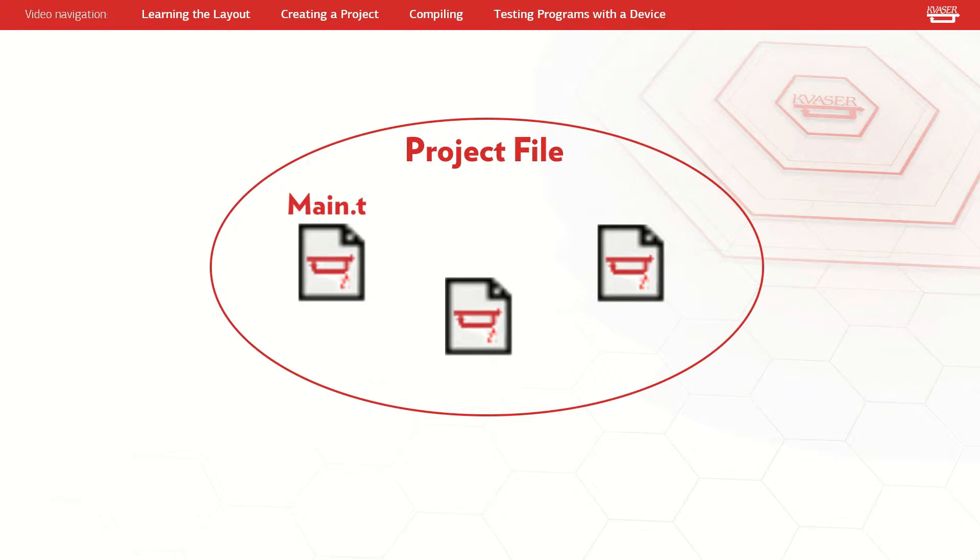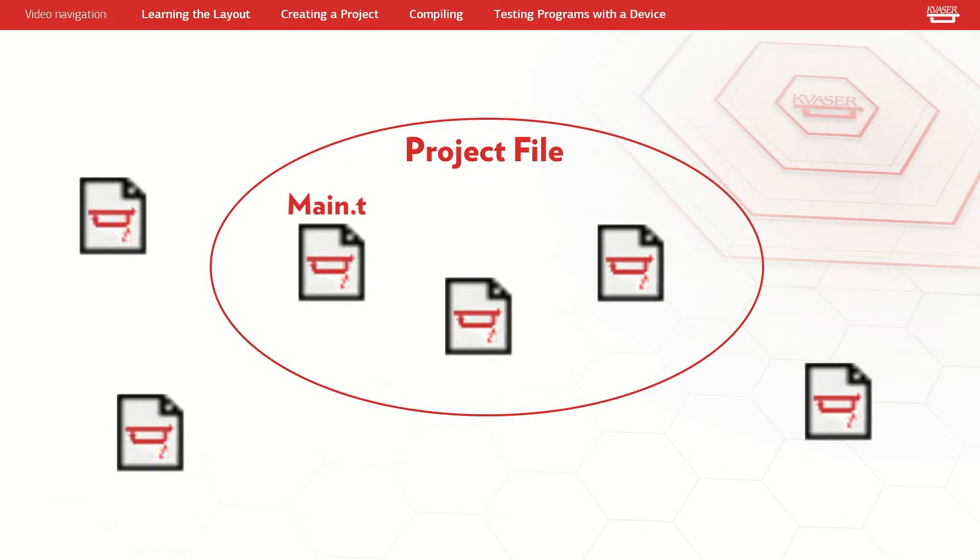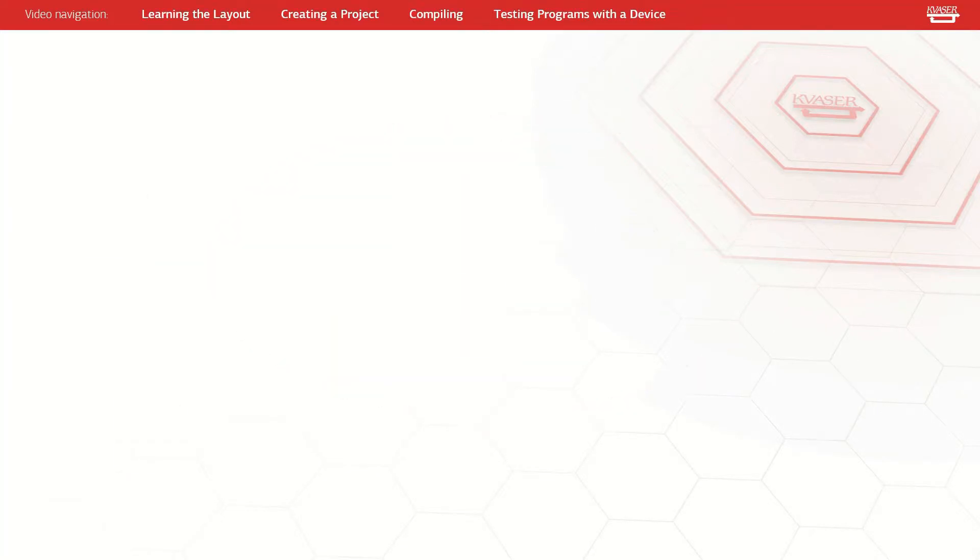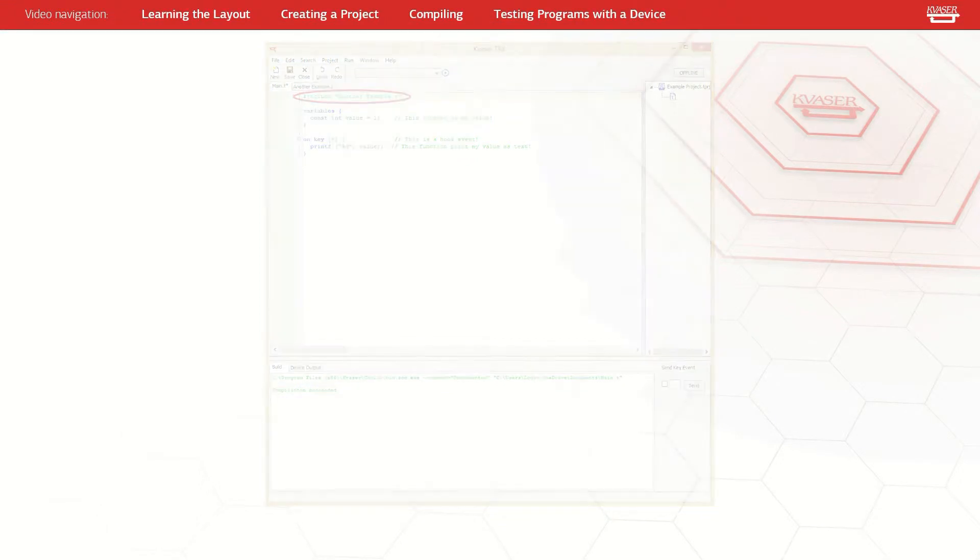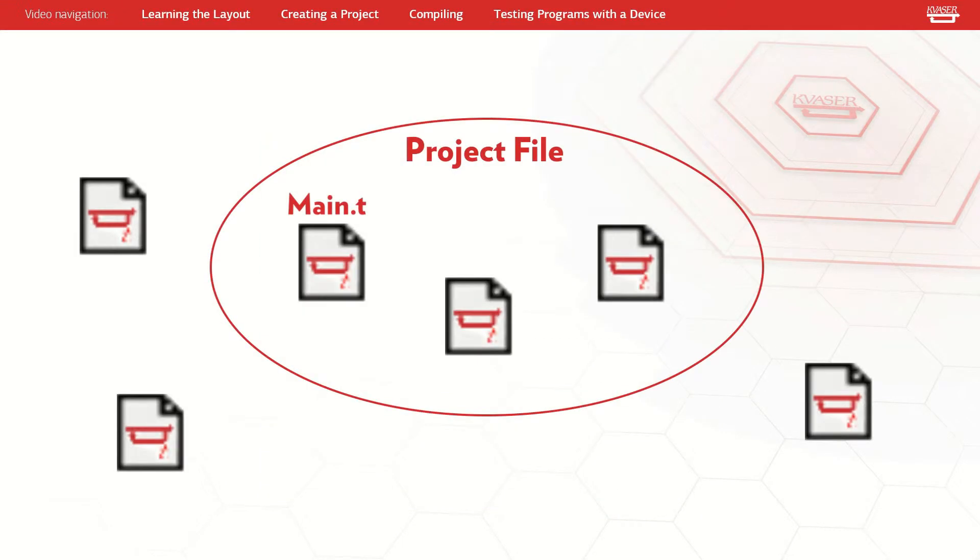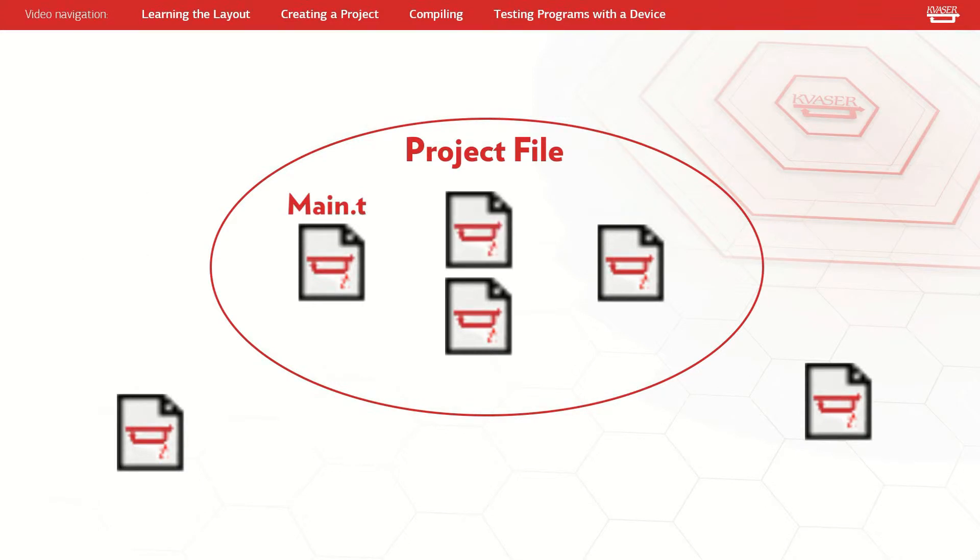You can have multiple t-files open in the editor that are not associated with the project. But if you want to associate any of these files with the project, you can use the include compiler directive in the main t-file and they will be added to the project the next time the main t-file is saved, the project is saved, or the project is compiled.